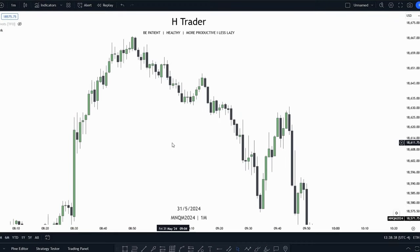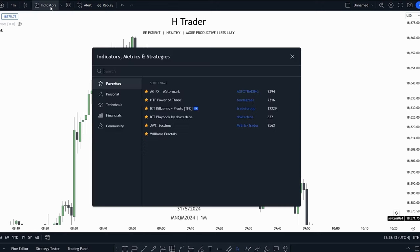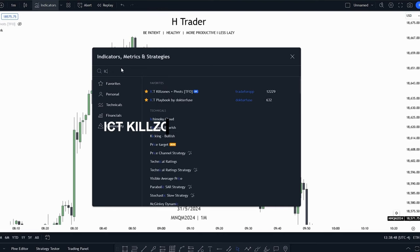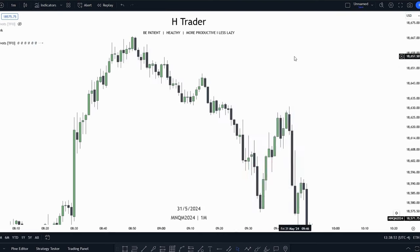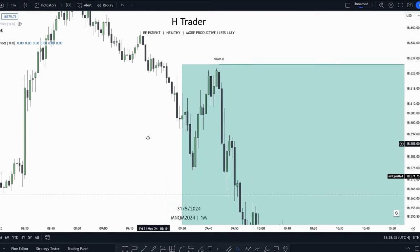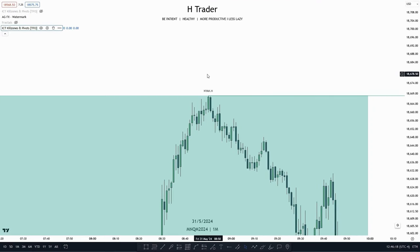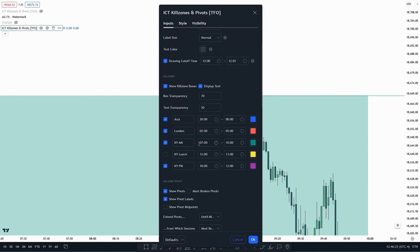It is a bit difficult to find these kill zones, but luckily there are helpful people who have created indicators for that. If you type in 'ICT kill zones plus pivot CFO' and press on it, it will show you the ICT kill zones. The problem is it doesn't really show the Forex kill zones. To fix that, go to settings, find New York AM and set it to 7AM–10AM, and New York PM to 10AM–12PM.